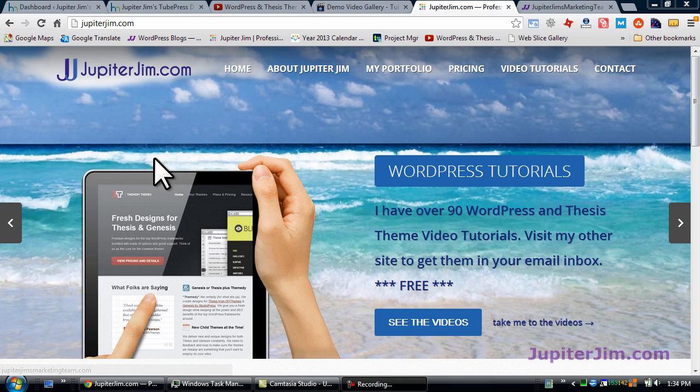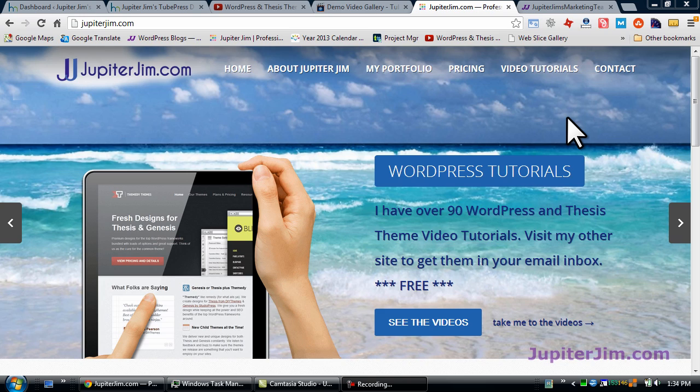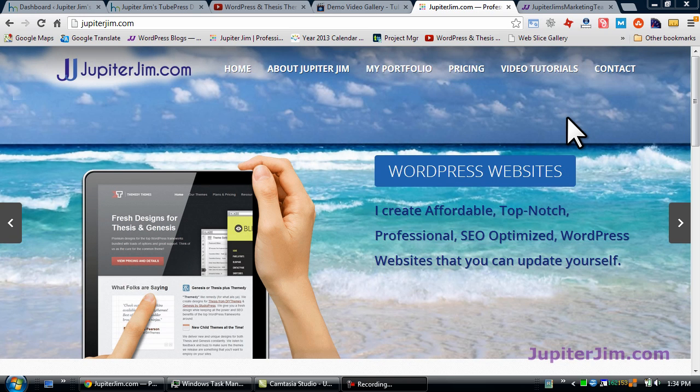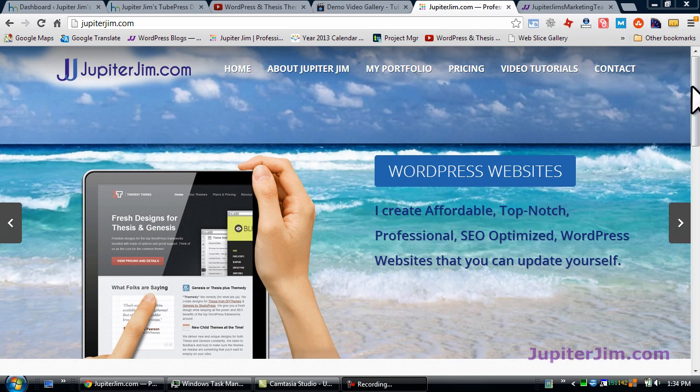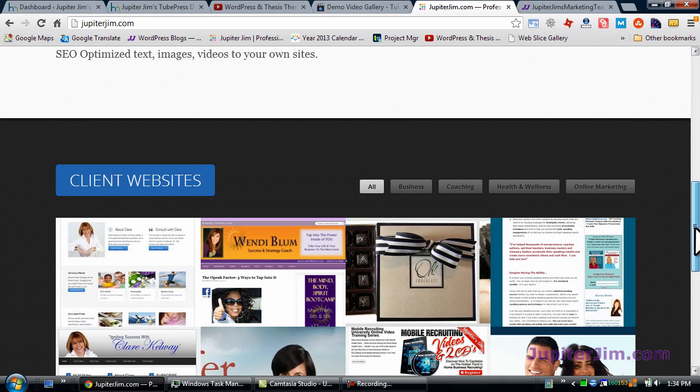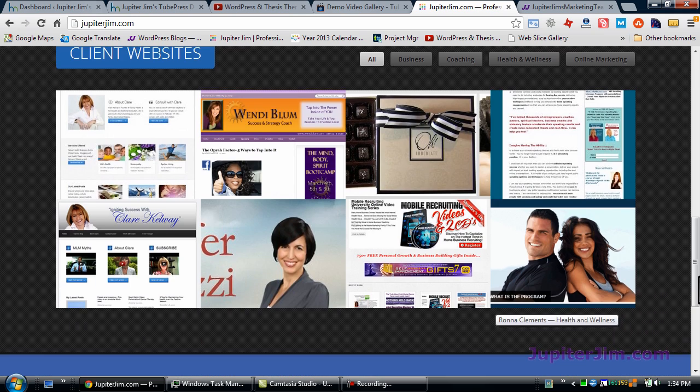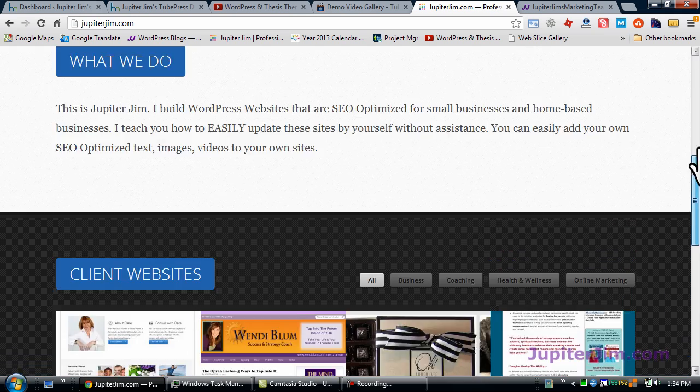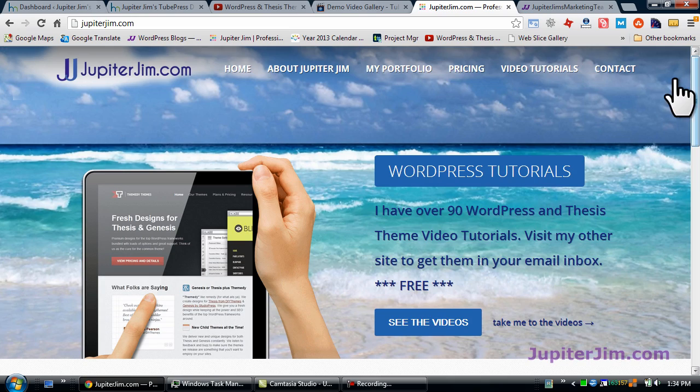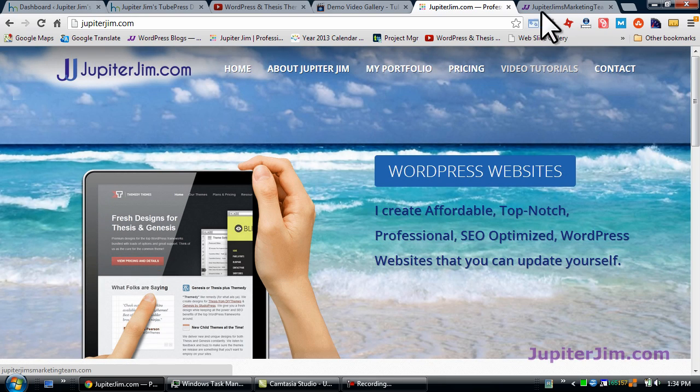Hi everyone, this is Jupiter Jim from jupiterjim.com. A lot of people don't realize it, but I create WordPress blogs and websites. If you scroll down that page on Jupiter Jim, you'll get a little sample of my portfolio of some sites I've created.